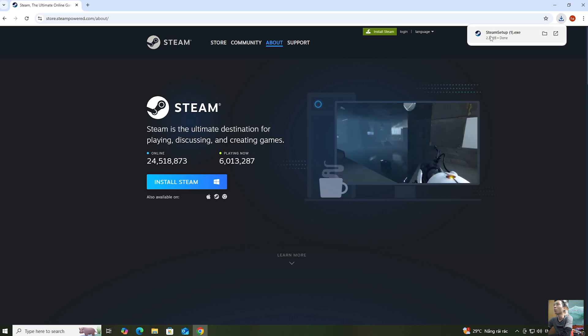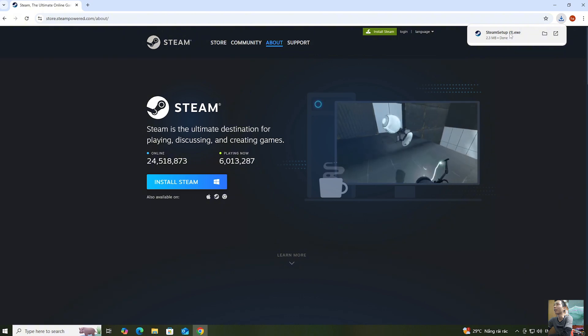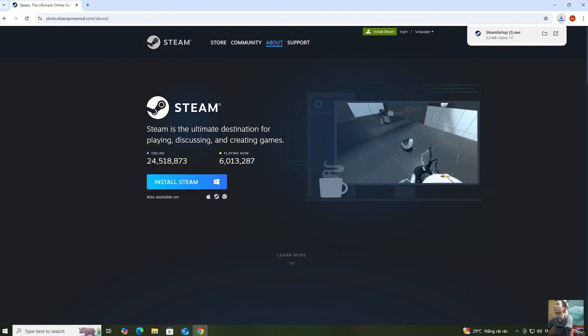After downloading the Steam setup file, everyone left clicks here to start the installation.